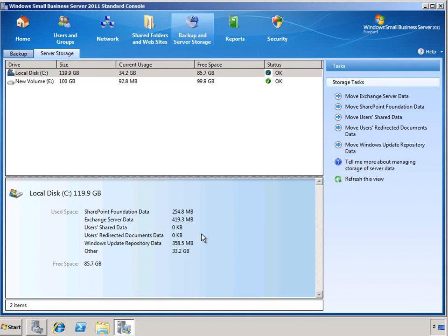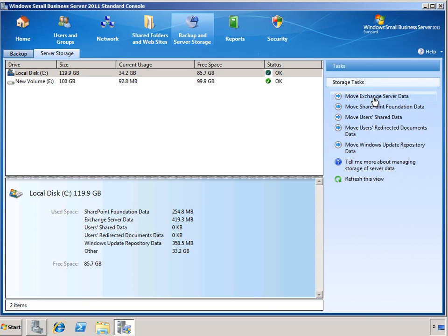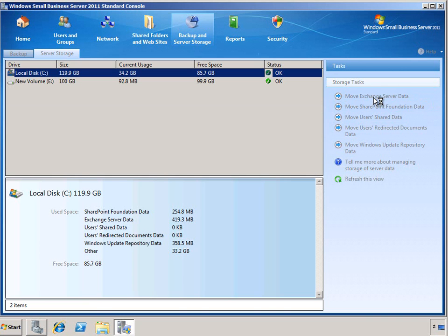So this simplifies the SBS setup process, but it's probably not something that you want long-term for a production server. In the server storage tasks, we can see that it's very easy to move the server data from one hard drive to another. As an example, let's go ahead and move the Exchange server data.